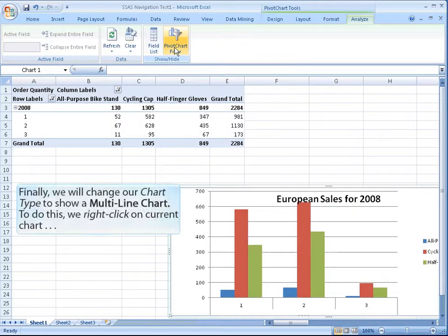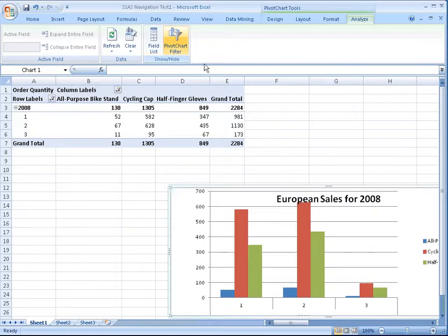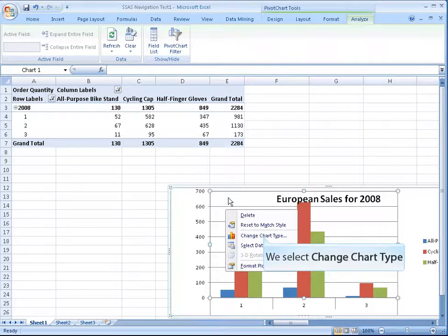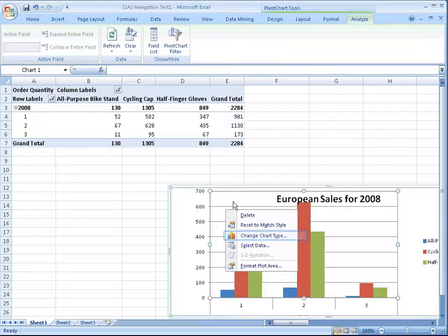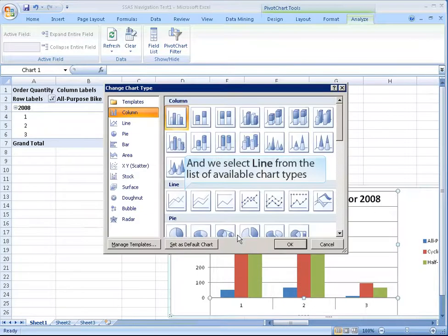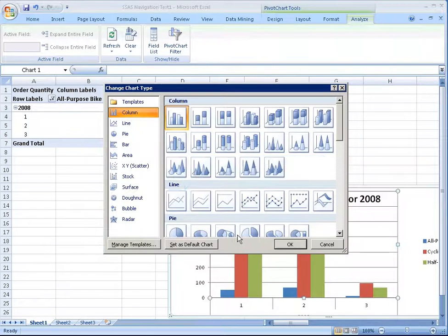Finally, we will change our chart type to show a multi-line chart. To do this, we right click on the current chart. We select change chart type, and we select line from the list of available chart types.